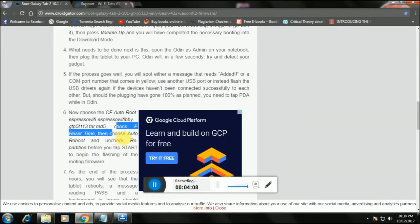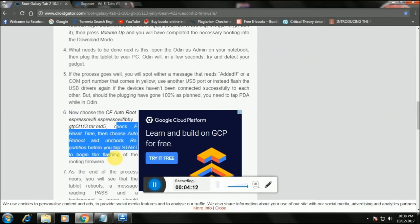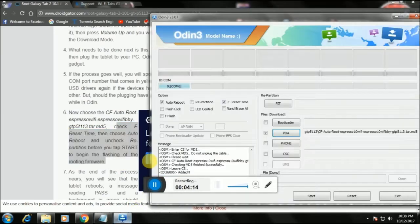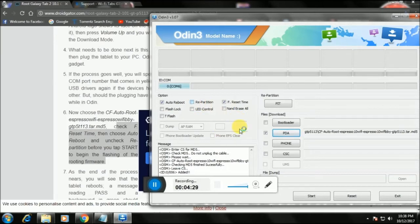After that, make sure you check Reset Time and Auto Reboot, and uncheck Repartition. Enable Reset Time — checked. Enable Auto Reboot — checked. Do NOT enable Repartition — leave it unchecked at its default. Make sure you do this; it's really, really important so that your tab doesn't get bricked.